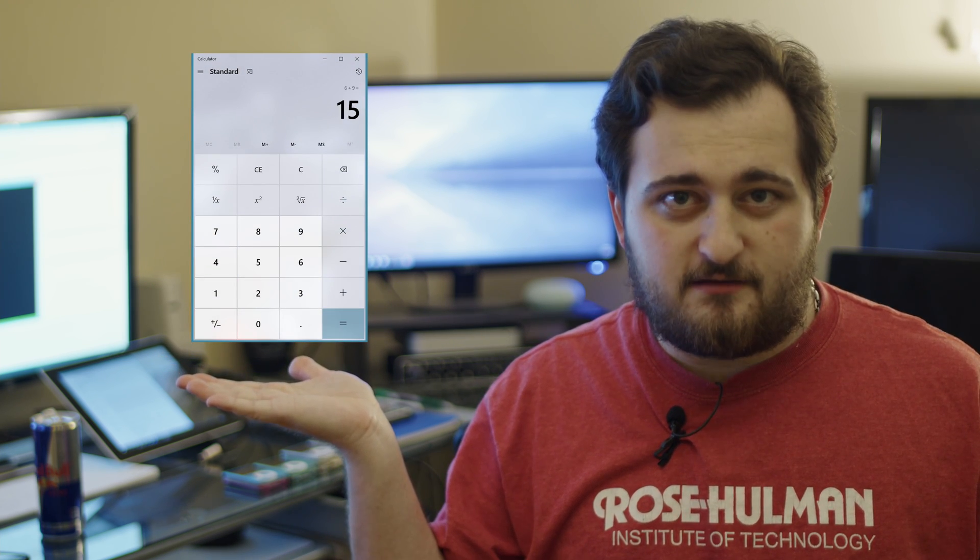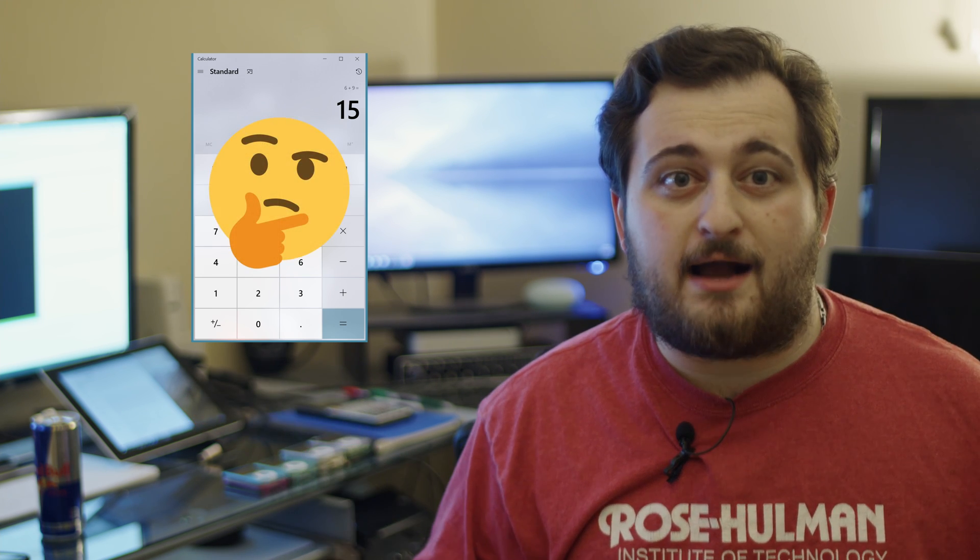How does it work? For example, here's a calculator. 6 plus 9 equals 15. But how did that just happen? It's a calculator program, sure, but somewhere in the code there's an addition, and somehow the computer had to know how to add those two numbers together. How does it know? It's a rock!